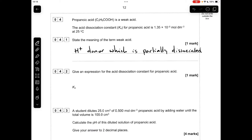Okay, so make a start. The meaning of the term weak acid: it's a proton donor which is partially dissociated, or you could say partially ionized.